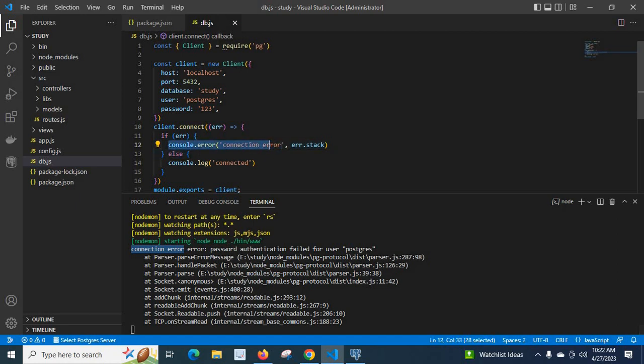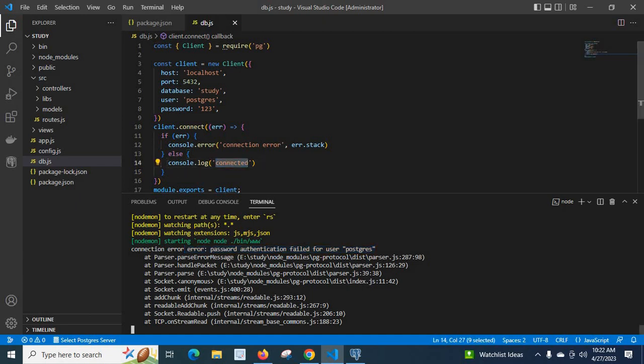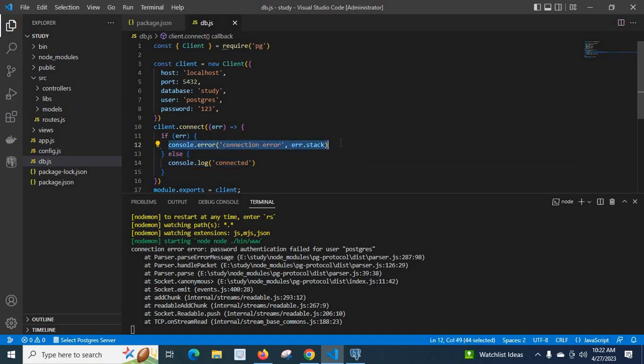Then error.stack will return this line: error password authentication failed for user PostgreSQL. If connection is success, then else condition will be executed and we will get the message connected on the terminal from this console.log. Right now, this error post is working.